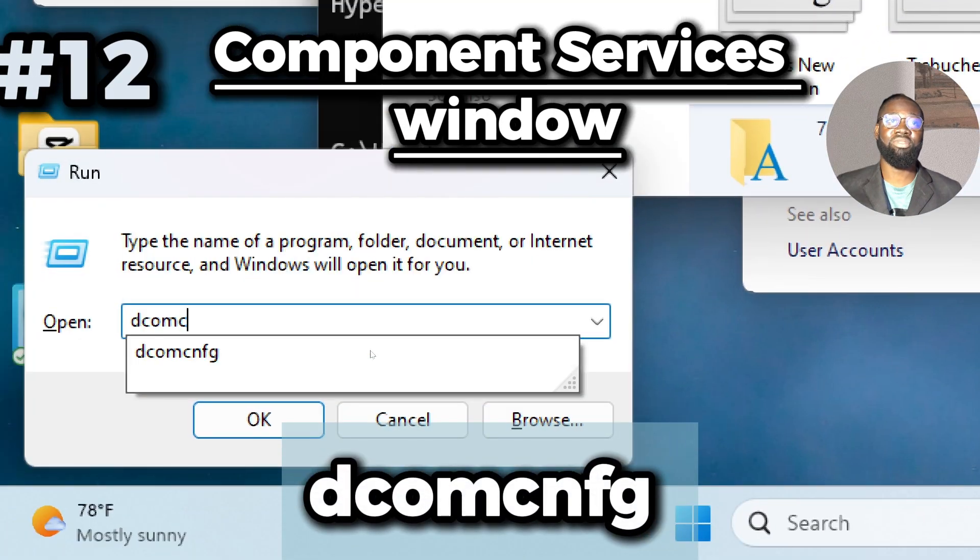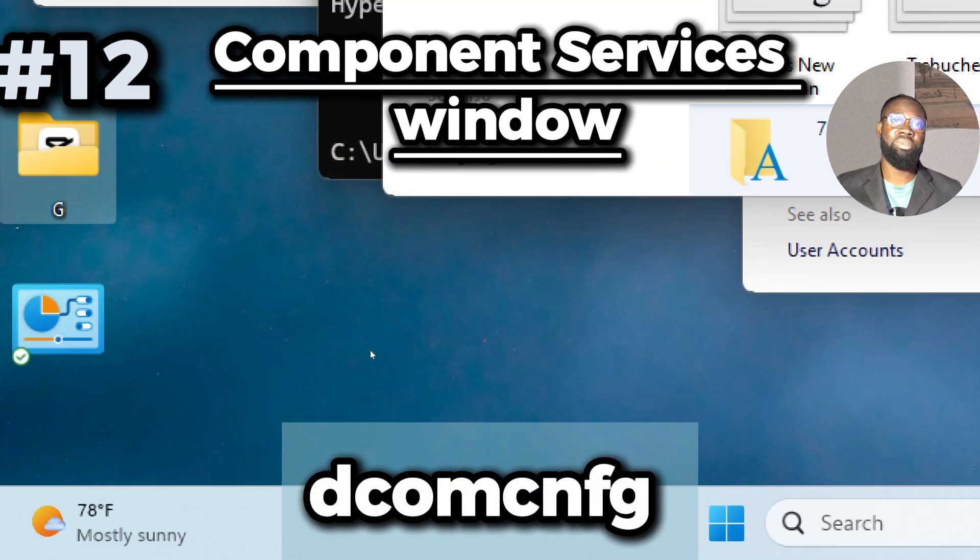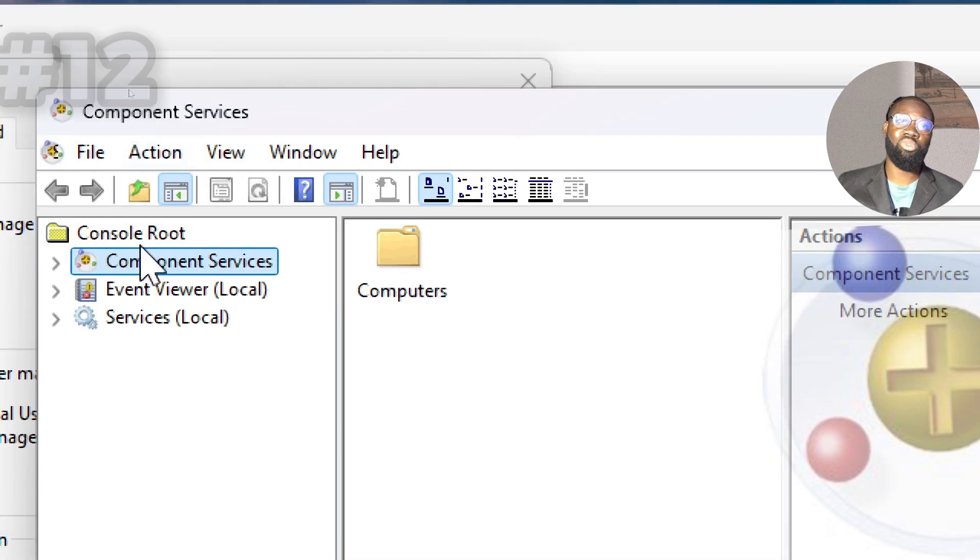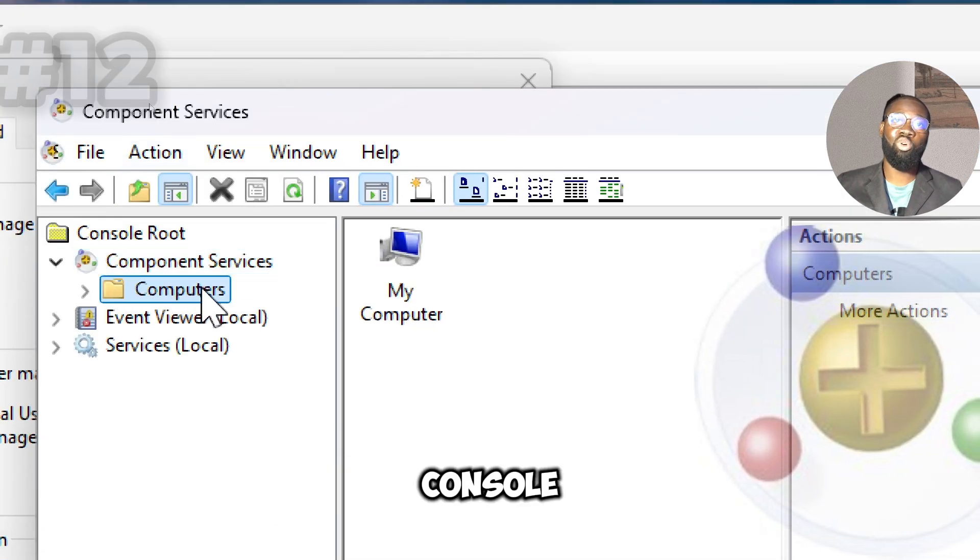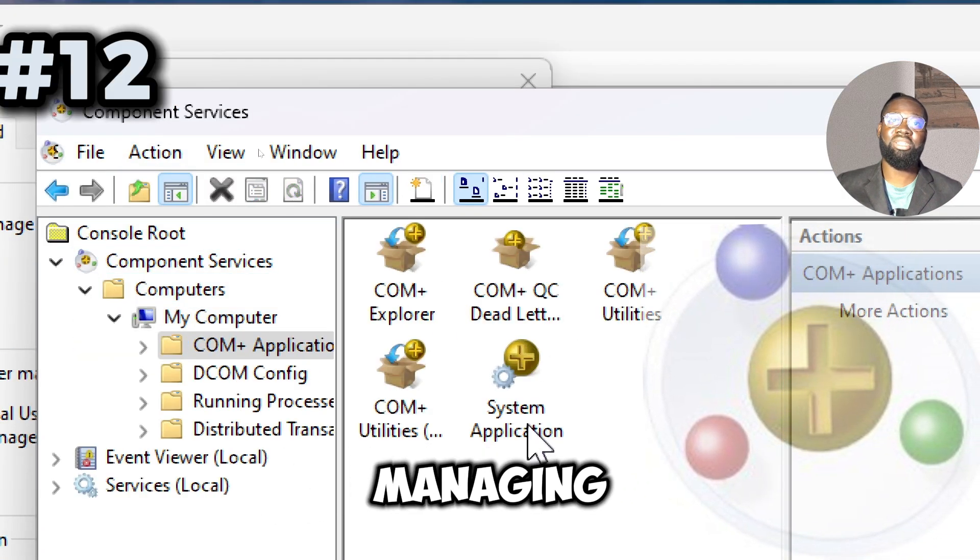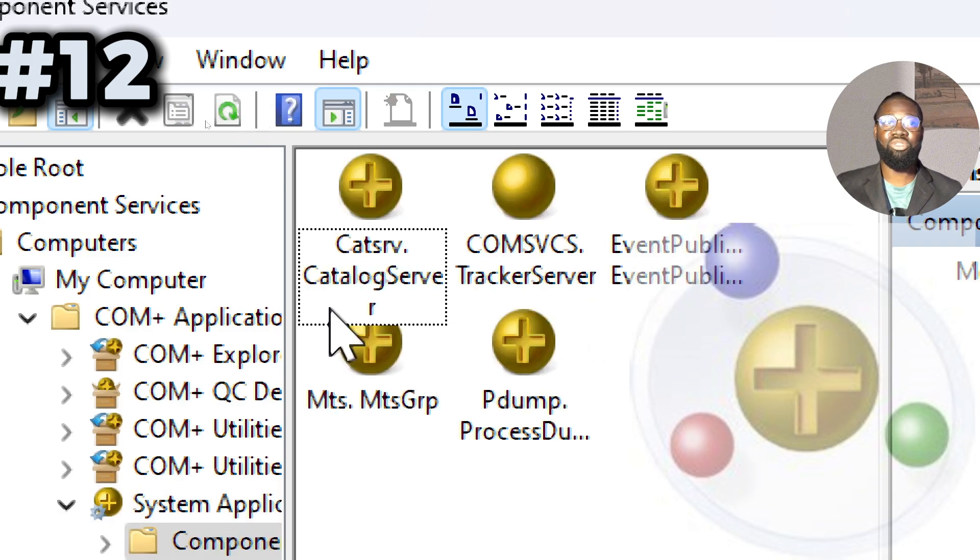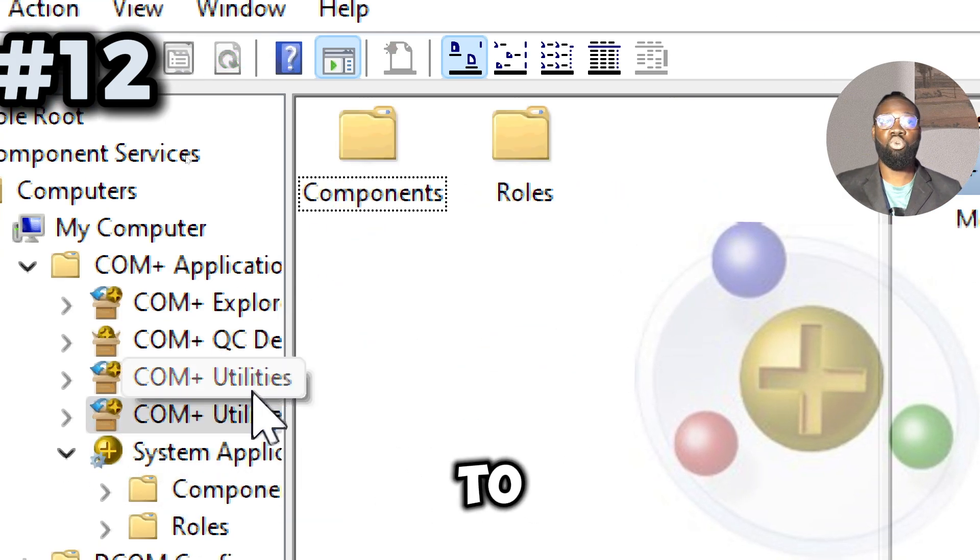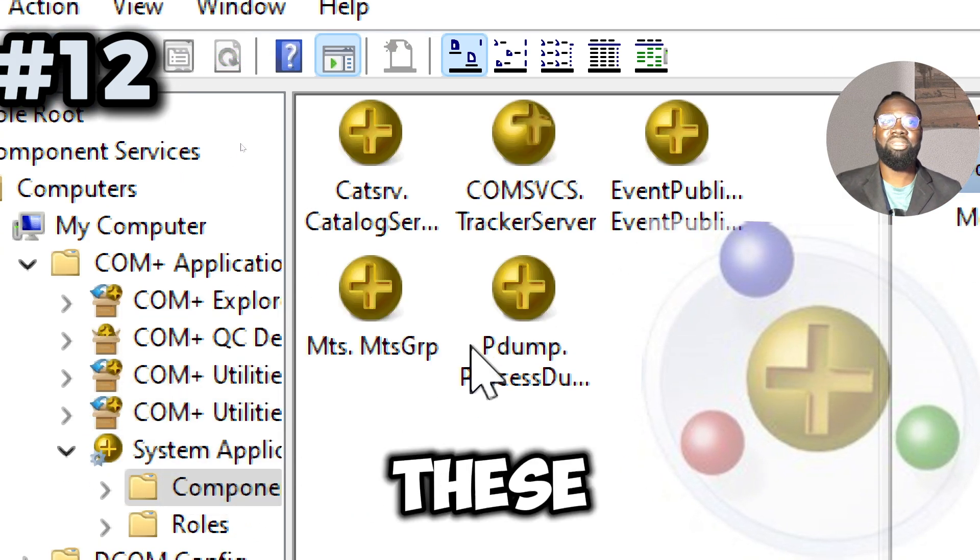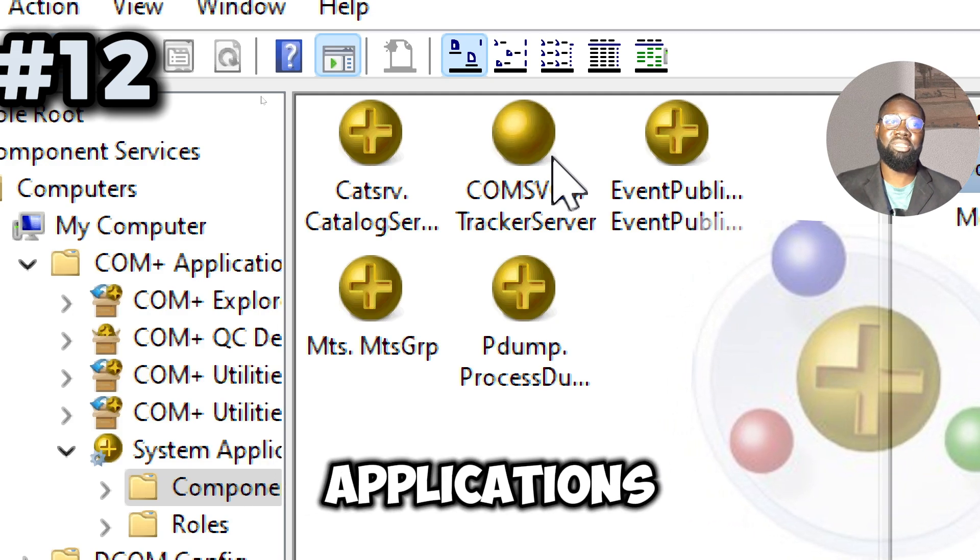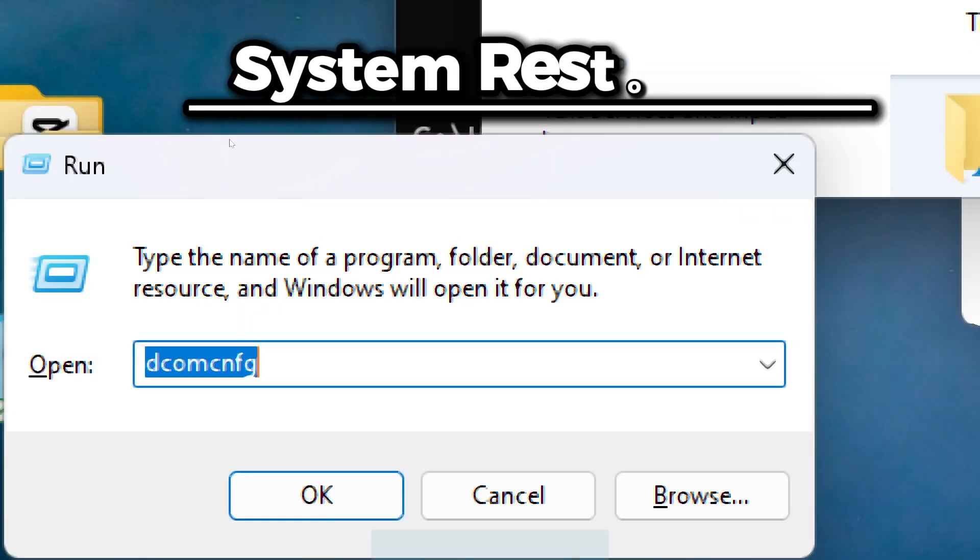Next the Component Services command, which opens the Component Services window, a management console for configuring and managing Component Object Model applications and services on your Windows system, allowing you to control how these components interact with applications and services.